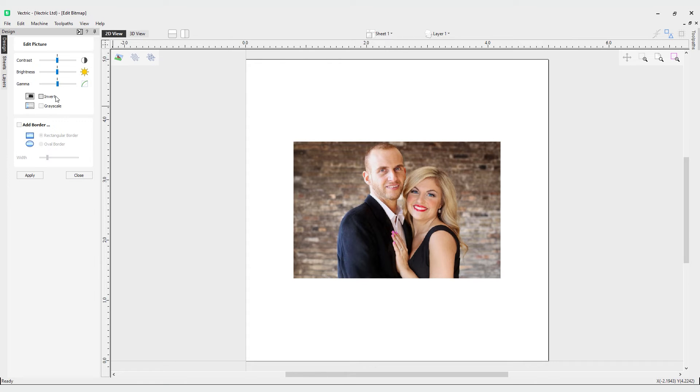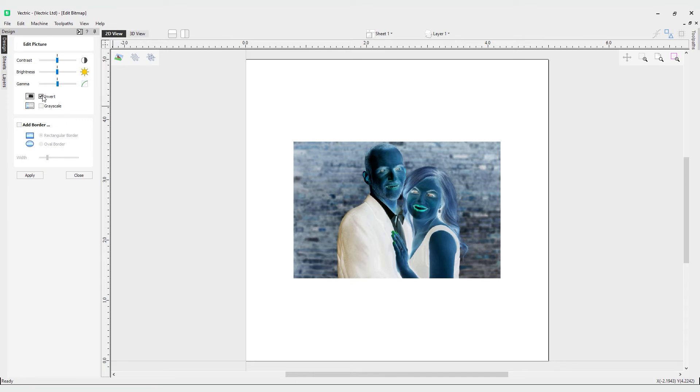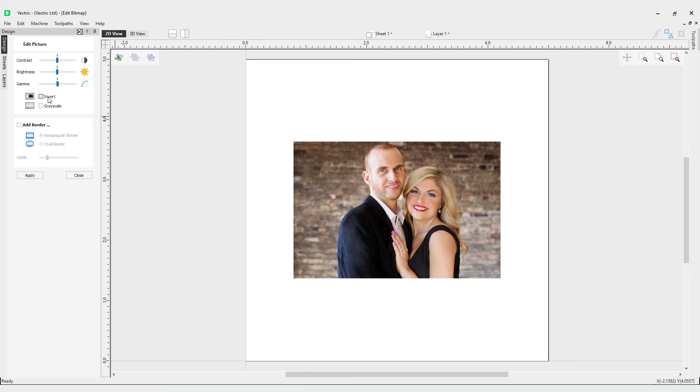Then we have the option to invert. The invert option allows you to invert the colors in the image, so effectively the whites become black and the blacks become white. If we have our bitmap selected and we check this option, you can see how this inverts our bitmap.